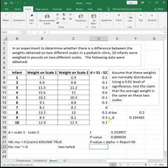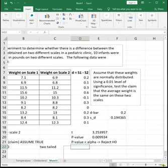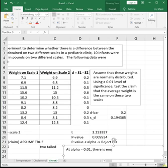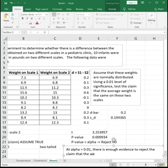We need to say something to tie up the test, like: at alpha equals 0.01, there is enough evidence to reject the claim that the weight on the two scales is the same.